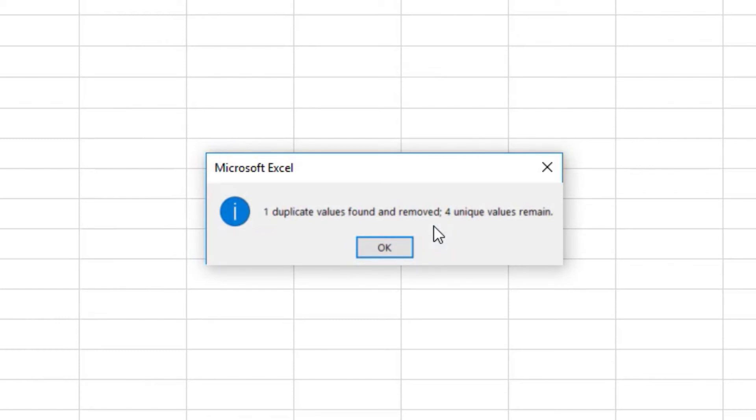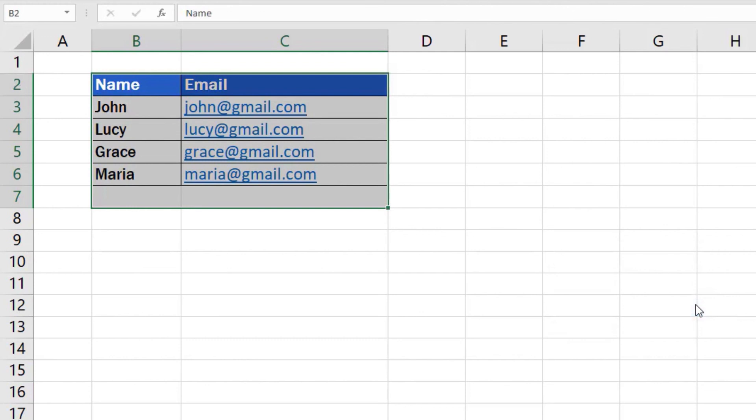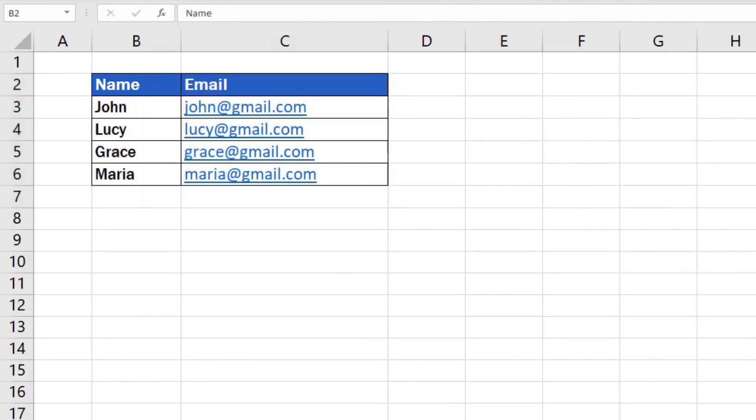In our case, there was just one duplicated entry, which I told you about at the beginning. Click on OK. The table has now been cleared of duplicates. Only one occurrence for each data entry has been left.